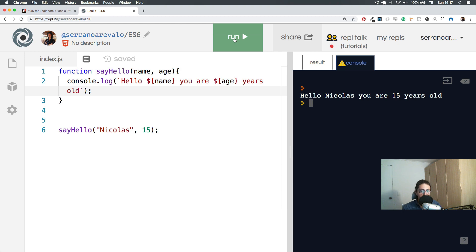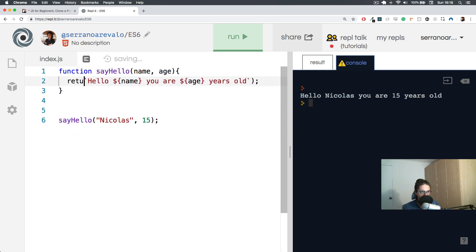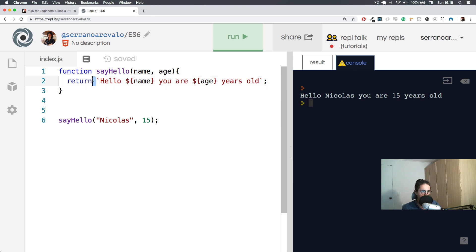There is a very big difference between doing console.log and returning something, and this is a very basic concept in computer science. Instead of doing console.log, I'm going to do return. Return - as in when I pay you, you must return my change. That is what return means.